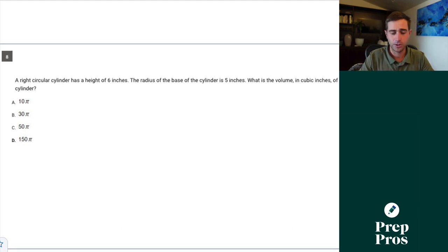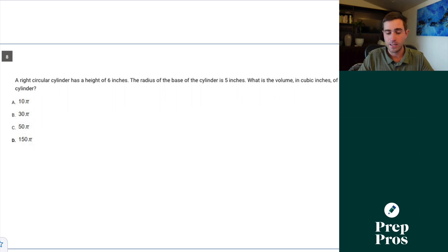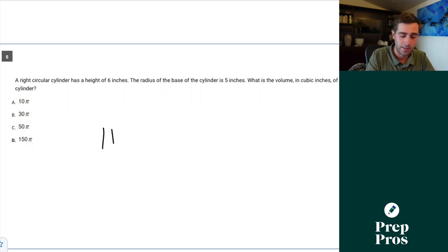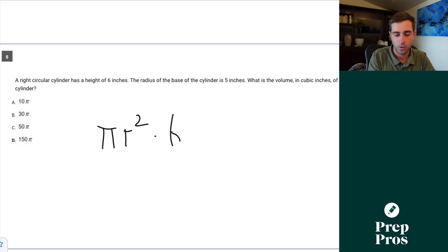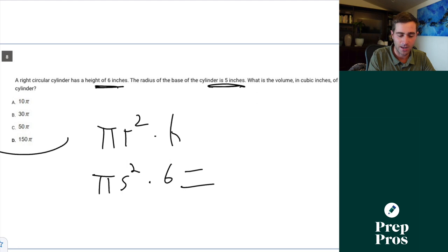Question eight. A right circular cylinder has a height of 6 inches and a radius of 5 inches. What is the volume in cubic inches? The volume of a right circular cylinder — given on the SAT — is pi r squared times height. So that's pi times 5 squared times 6, which gives us 150 pi.